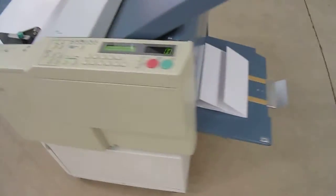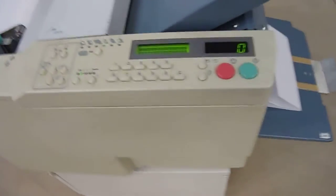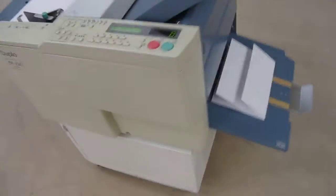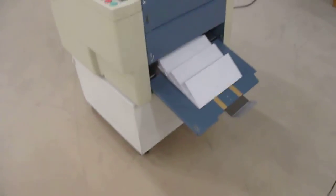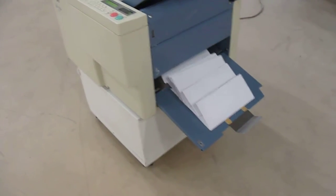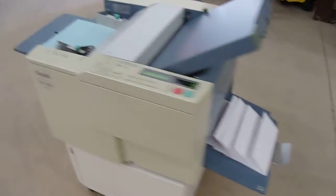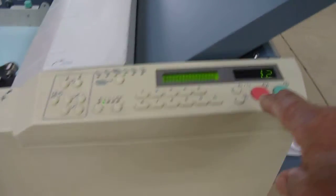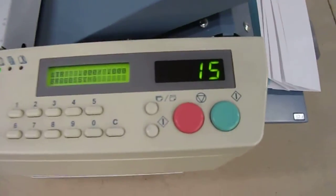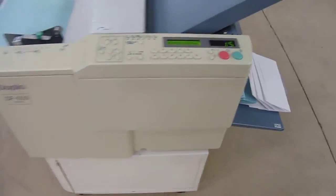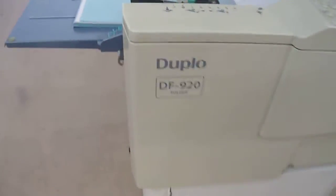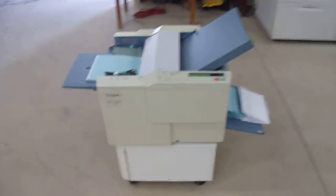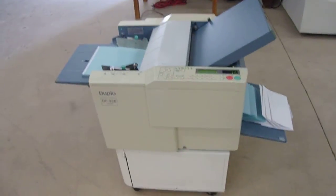And if you want to run it continually then you press the green button and it'll show you how many count. 15 copies. The Duplo DF920 automatic paper folder.